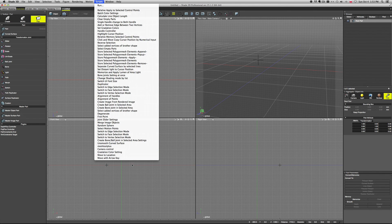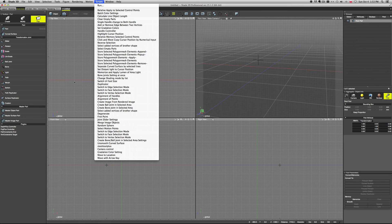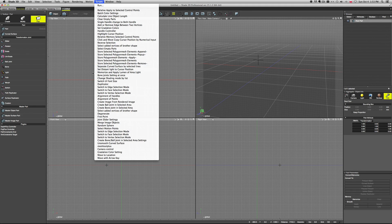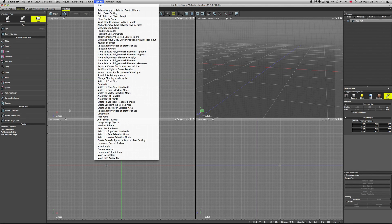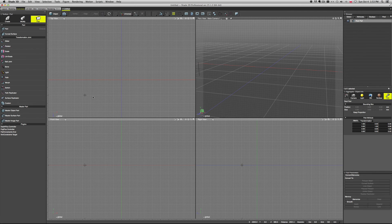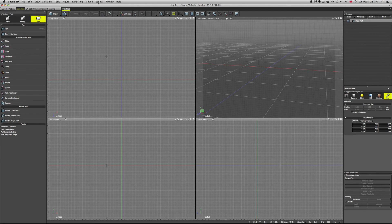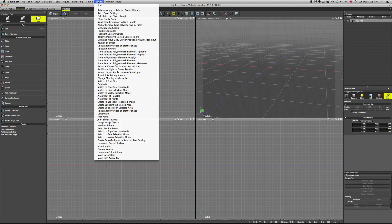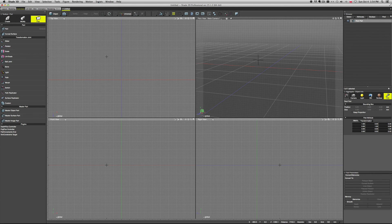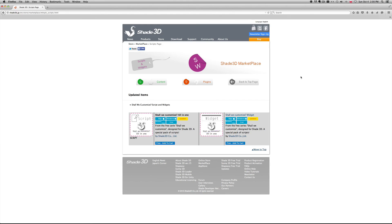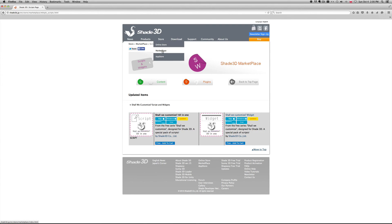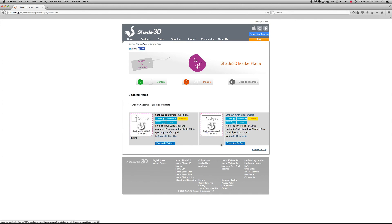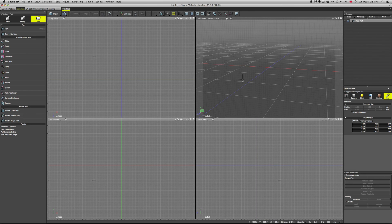Here you have all the scripts for modeling and for camera control as well. These are basically scripts and widgets - some of them are called widgets but their uses are pretty much similar. You can download them for free from the Shade website. You just go in here to the Shade website and Store Marketplace. In the marketplace you have a whole pack of scripts and widgets that you can freely download and install.